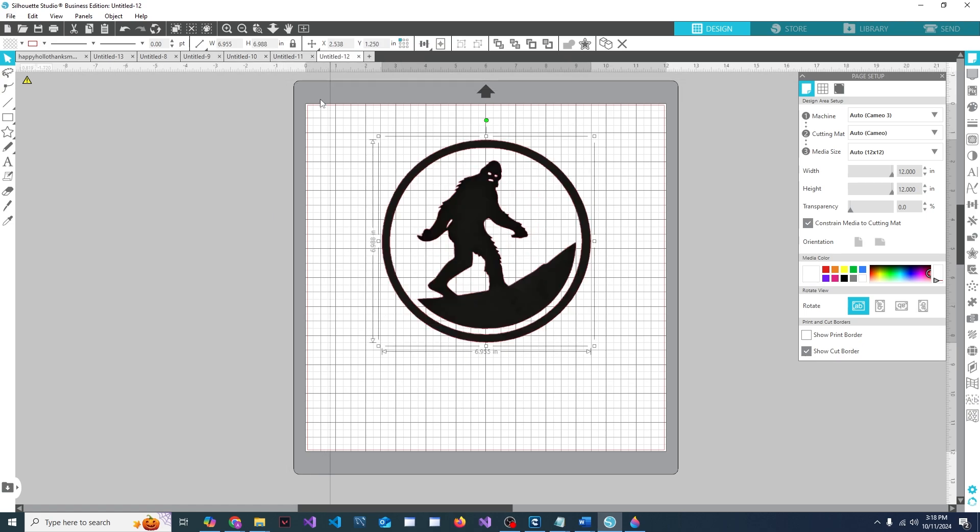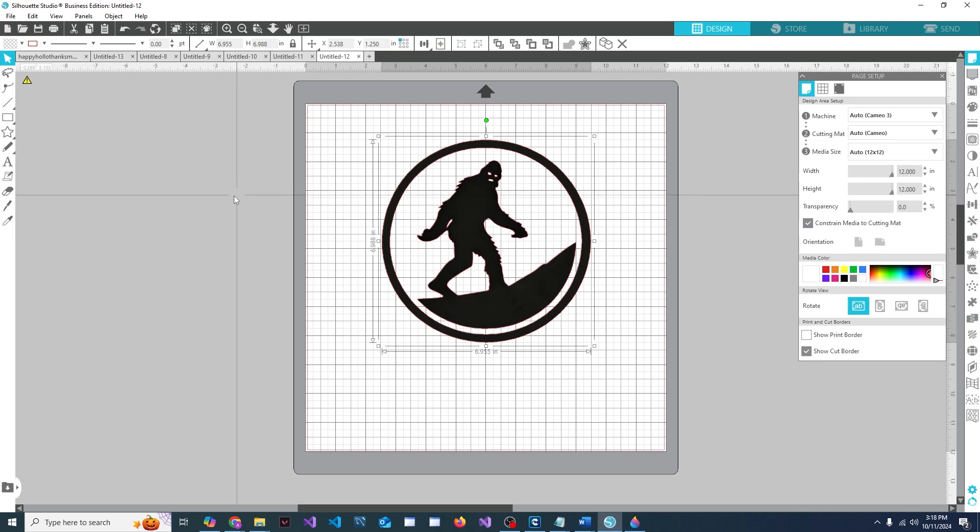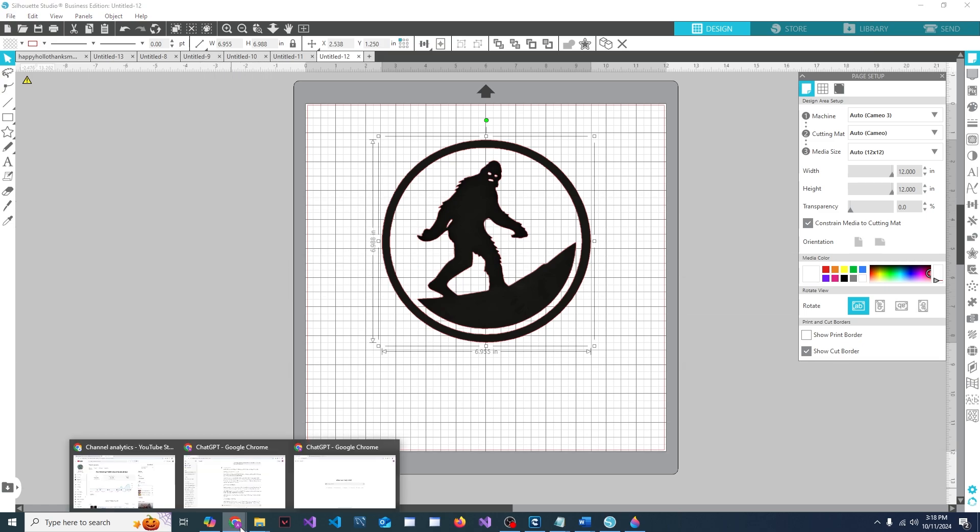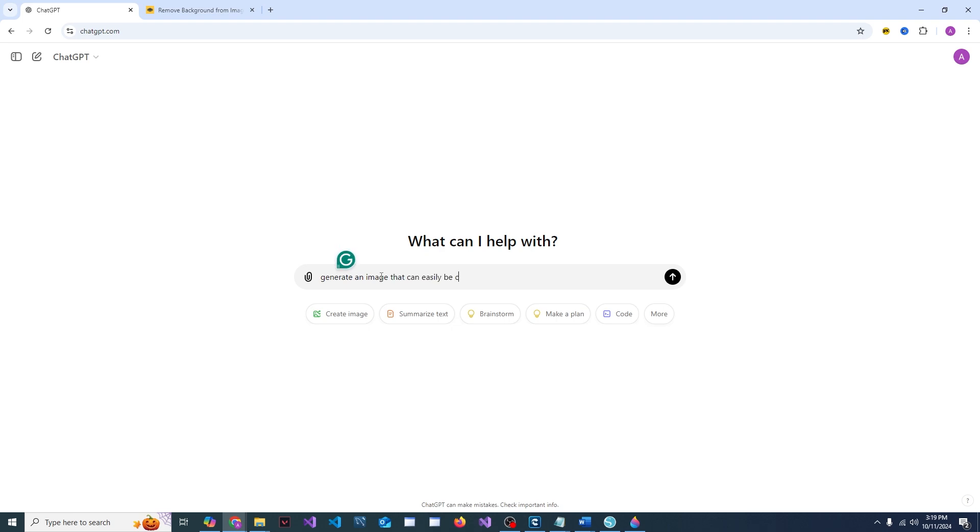Using tools like ChatGPT, remove.bg, and Windows Paint 3D. So to get started, head on over to chat.gpt.com and down here you're going to want to type in a message. Make sure you say: generate an image that can easily be cut on a Silhouette Cameo 3.